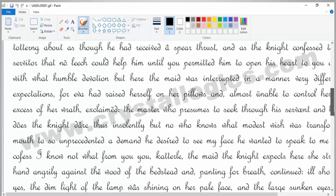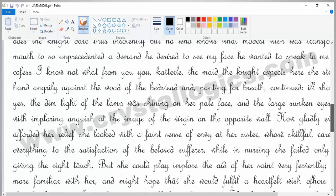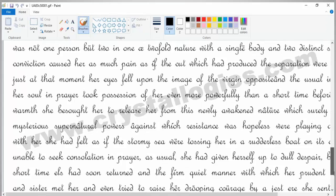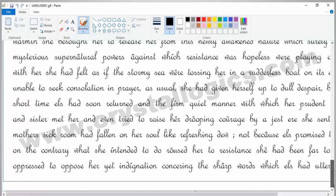This is a cursive font style image which we are going to convert into text or notepad format using Crystal ICR.